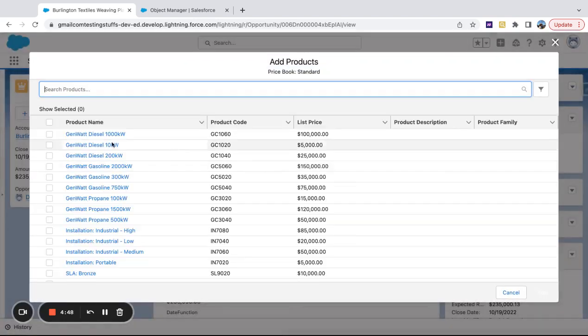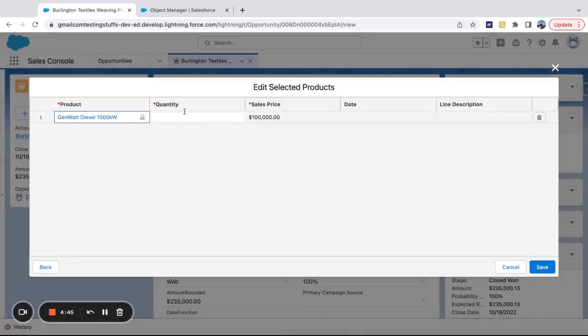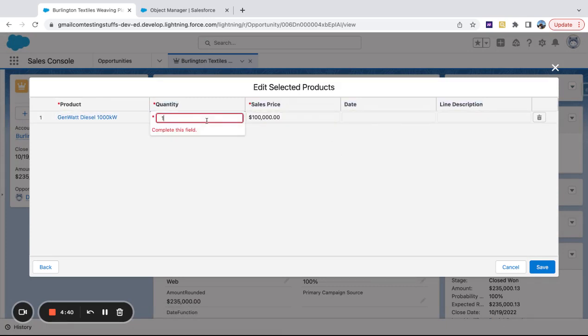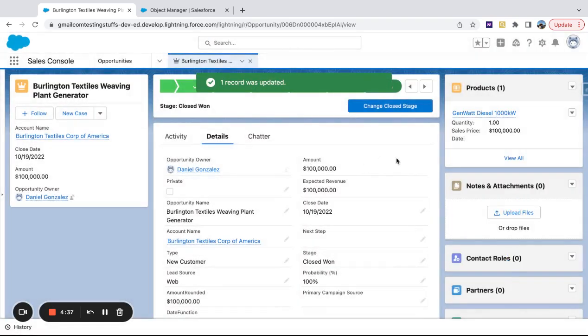So if I come here and say add products and I pick any product here, you can see that these are the set fields for the product area. So I'm going to go ahead and change this to just one so I can save.